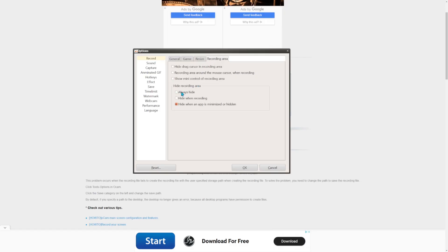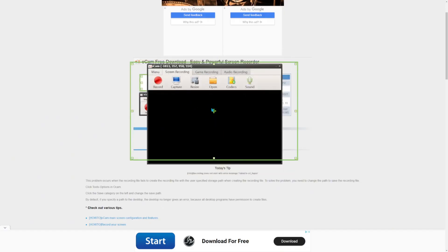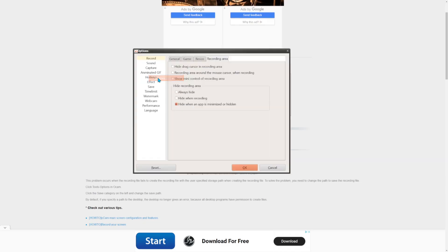Once you've done that, go to the Recording Area. There's a Hide Recording Area option where you can hide the green overlay. If you press OK, it'll get rid of the screen overlay and you just press your hotkey to record. I'm not going to do that, so let's move on.